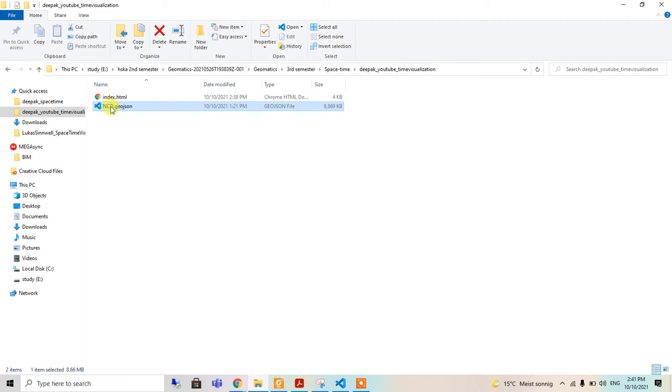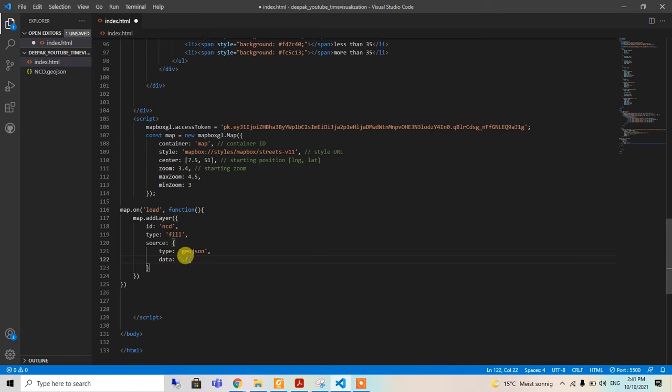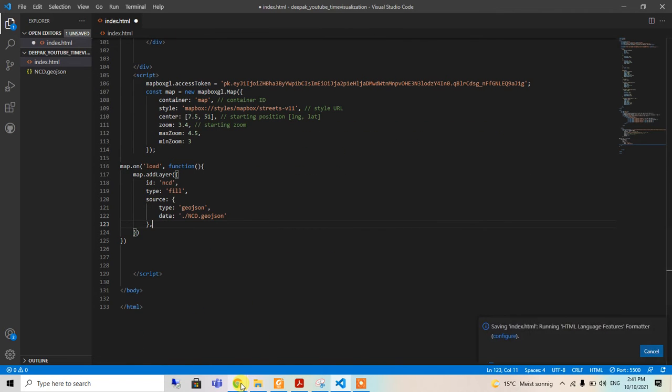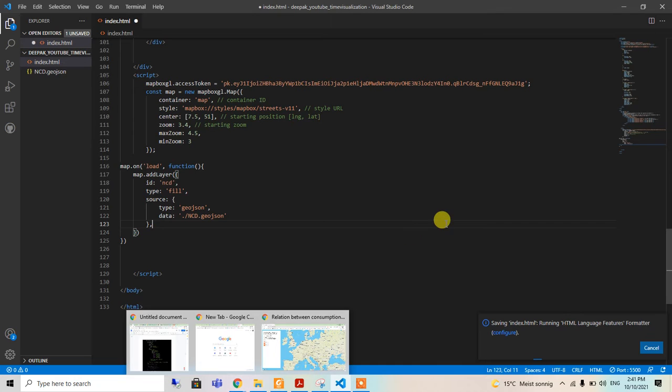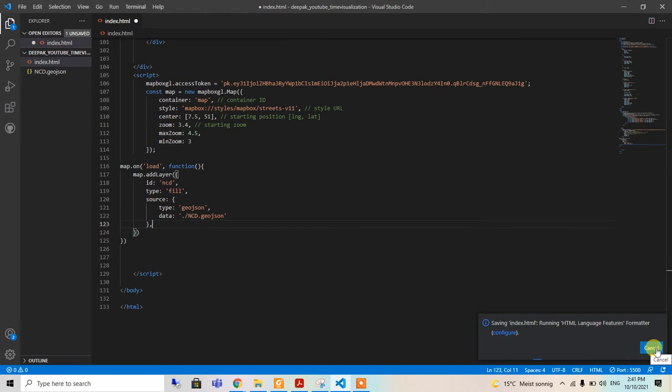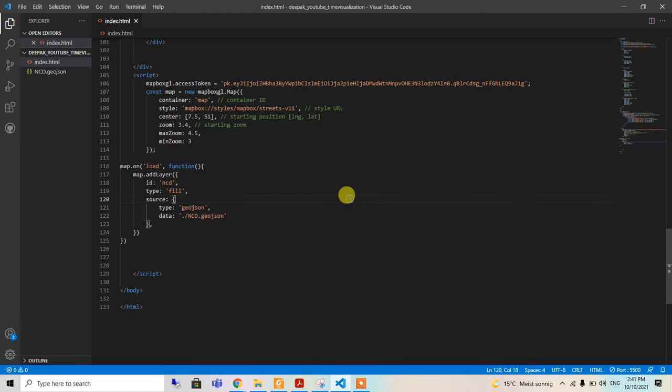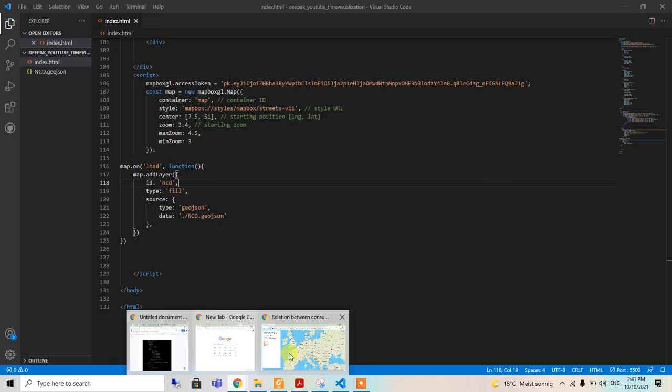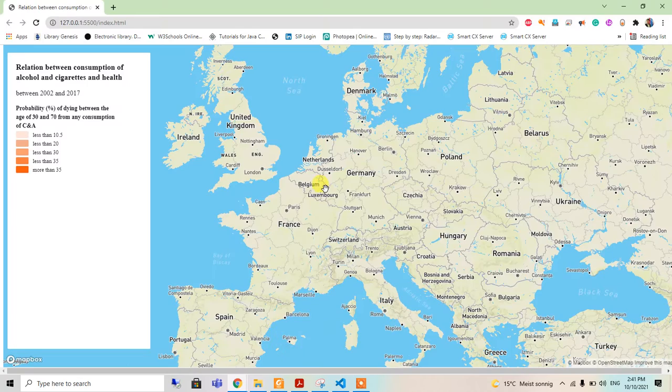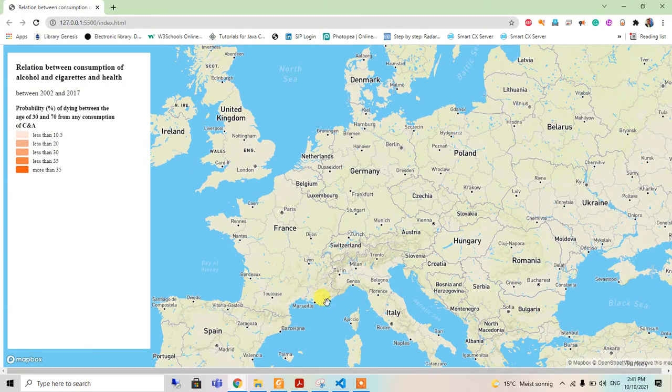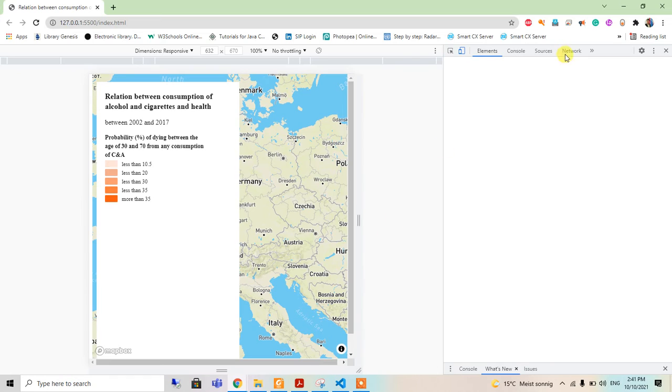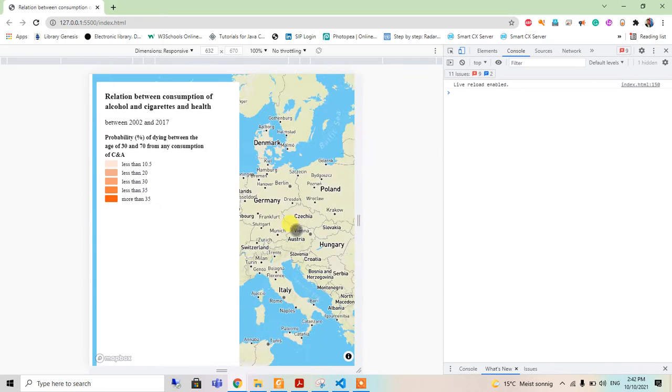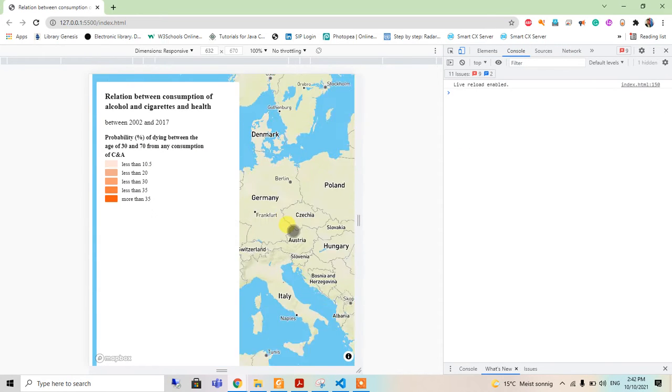I'm going to save it and see if anything happens. Because of this GeoJSON it is taking so much time. I am going to close it and save it again, and open with the live server. We are inspecting the element and seeing the console, so everything is fine up to now.